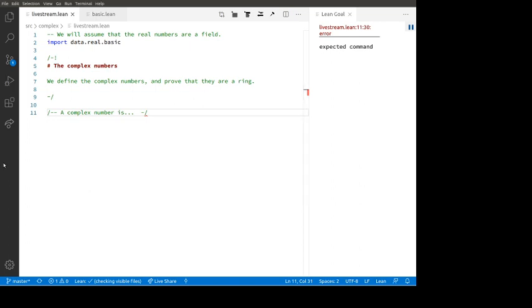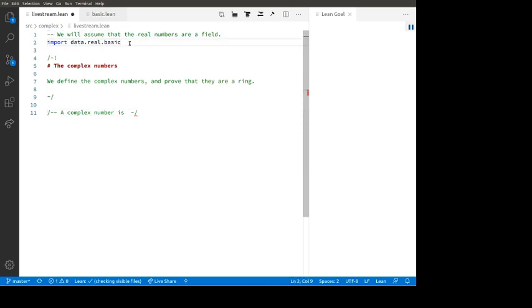Welcome to everyone, thanks for coming. The object of this stream is to show you how to make the complex numbers in Lean. We're going to start by importing the real numbers, data.real.basic — that's the basic theory of the real numbers, in particular the theorem that the real numbers is a field. We're not going to import anything about the complexes. Lean does have the complex numbers, but we're going to make them ourselves.